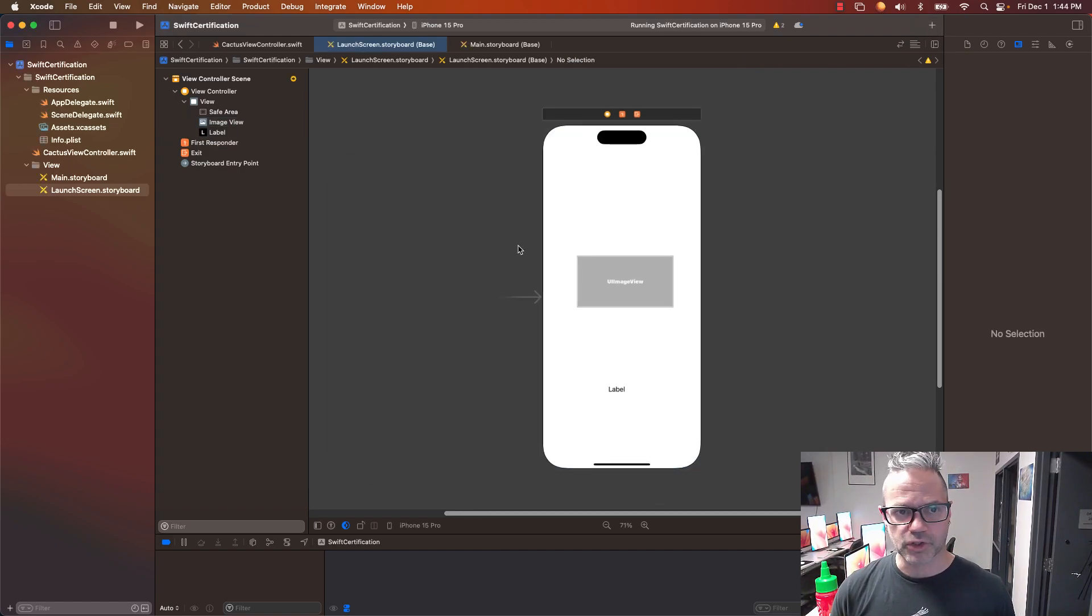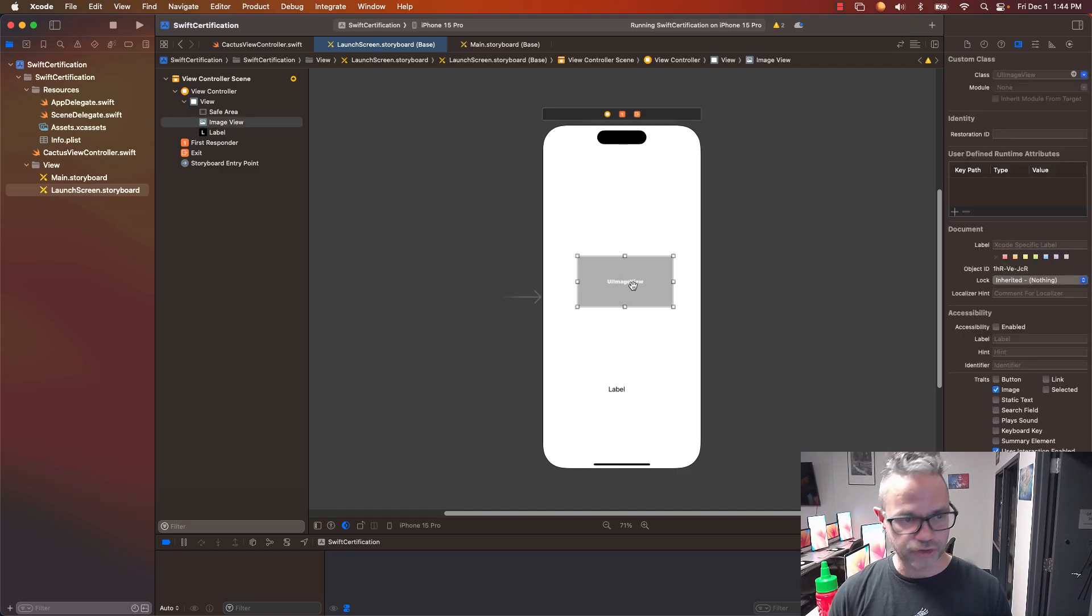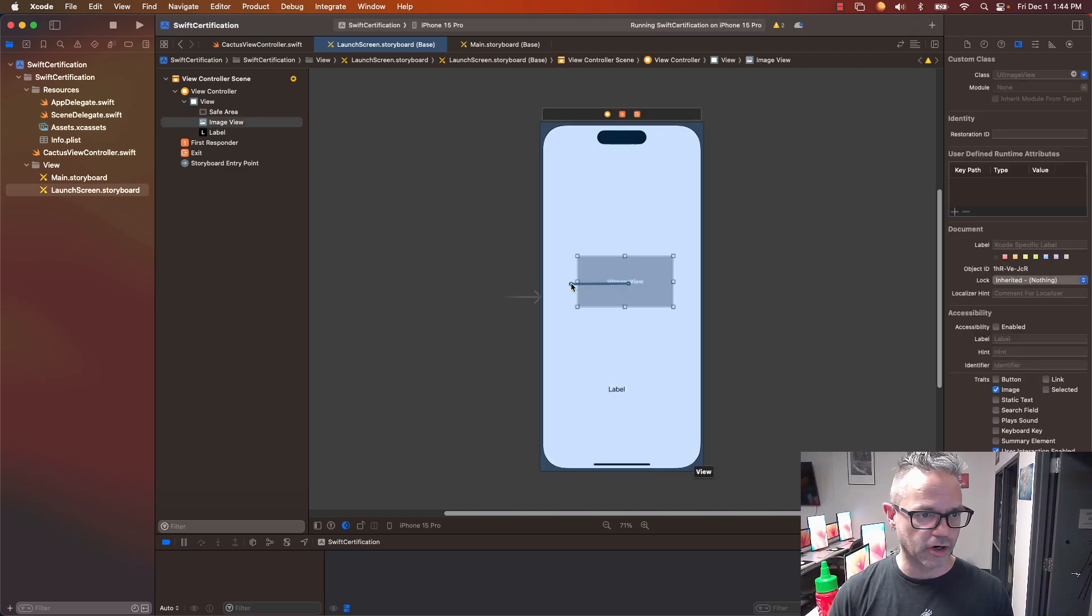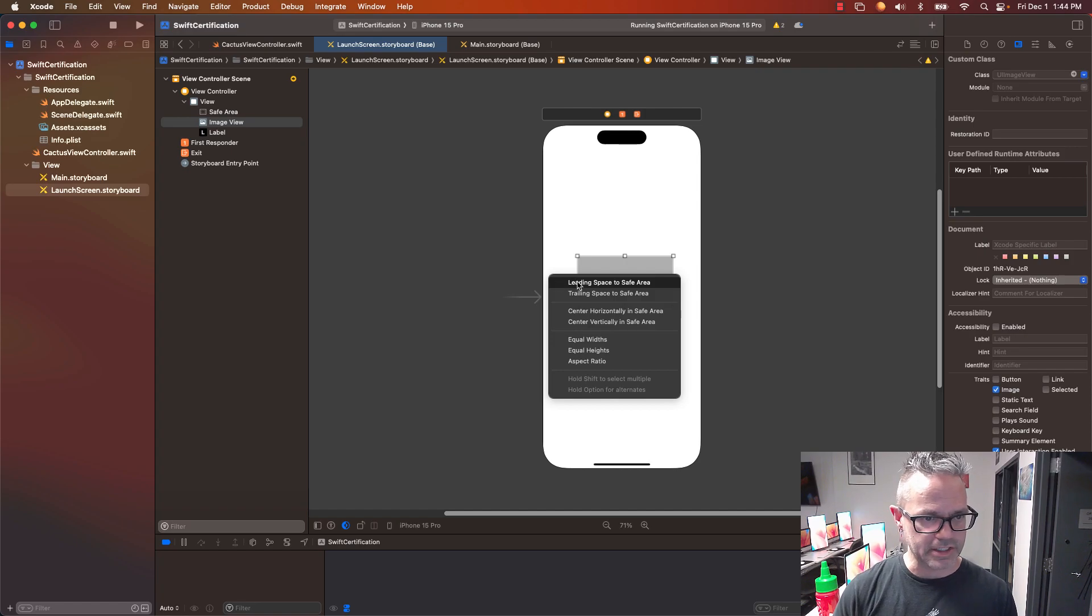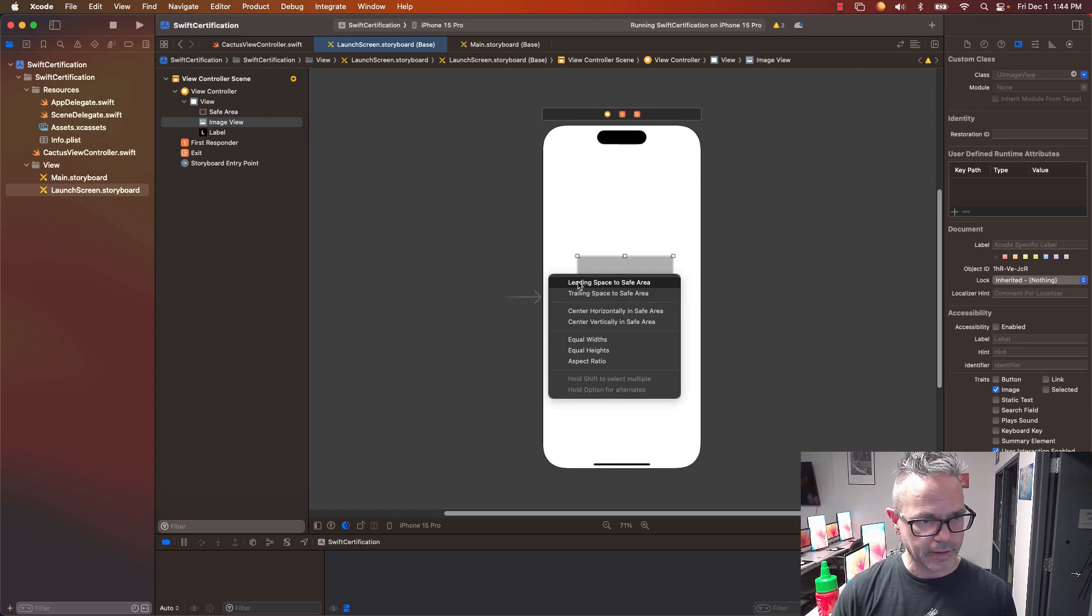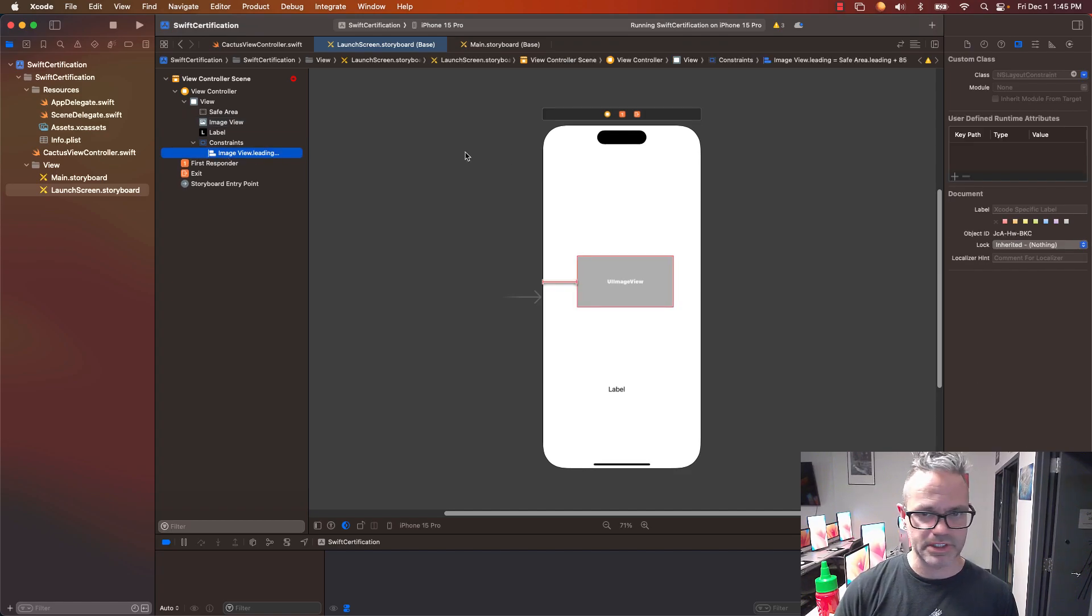I want to make sure that these look nice on the screen. So I'm going to grab that image view first. I'm going to control-click from it over to the side and I want to have my leading space to safe area set for that. Right now by default that constrains just where it happens to be set up.